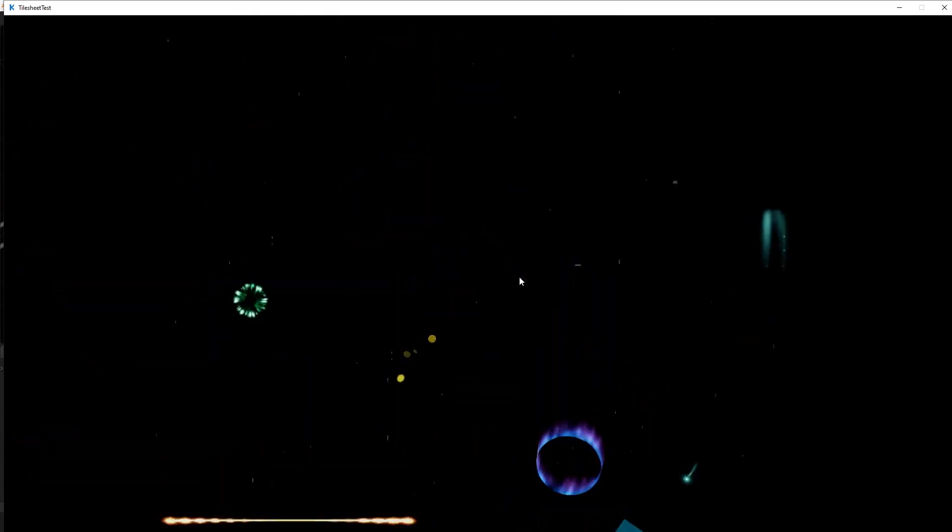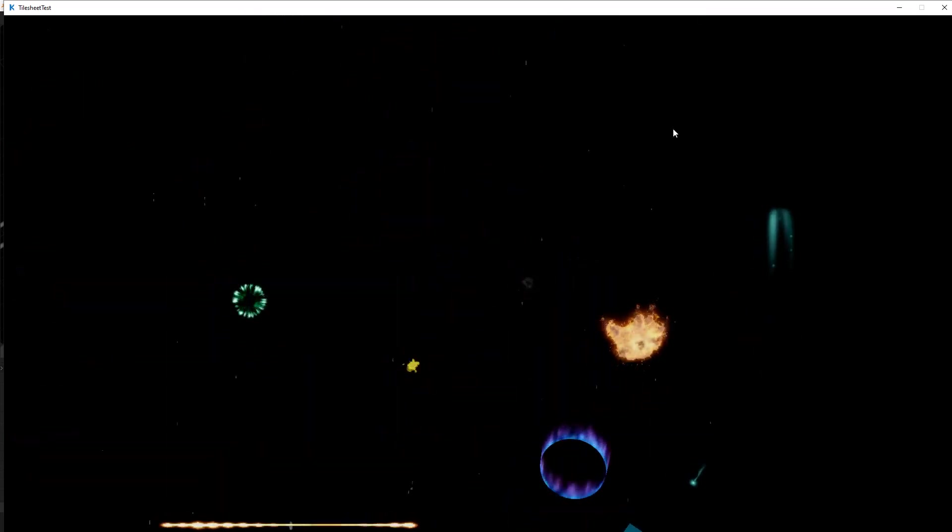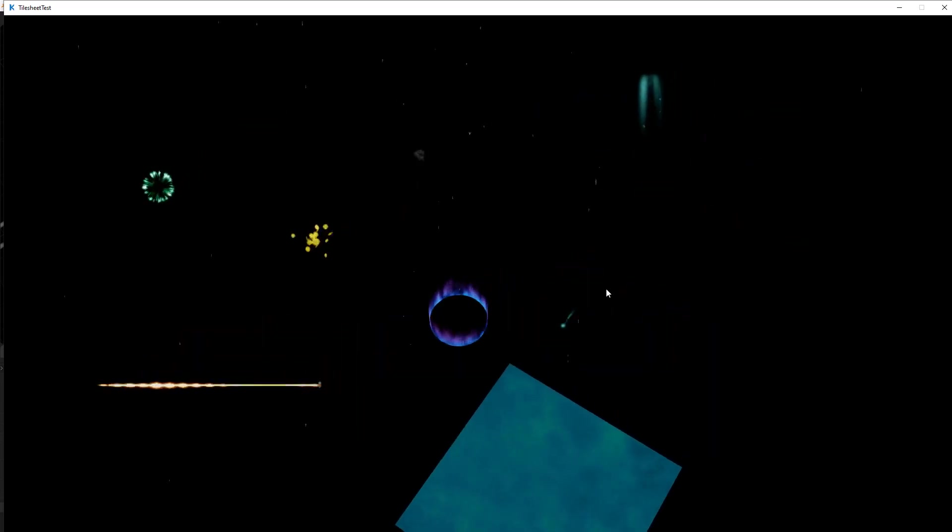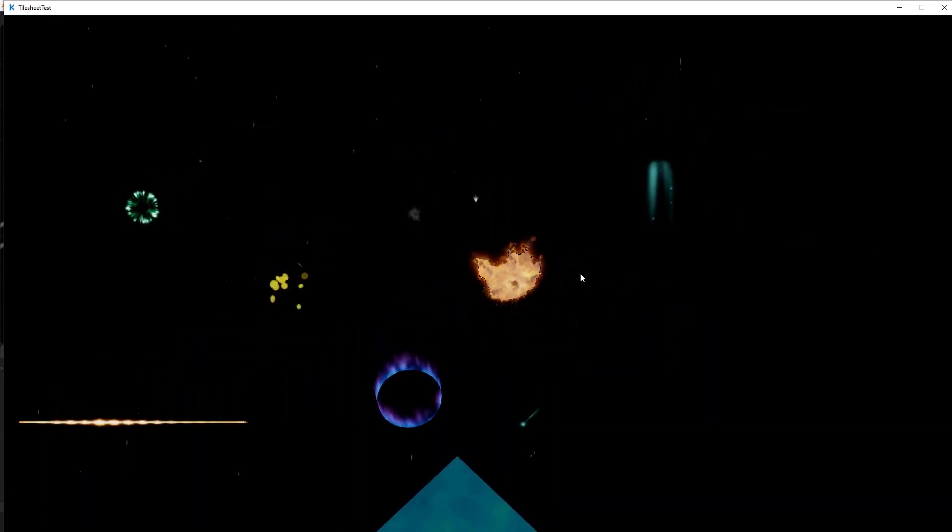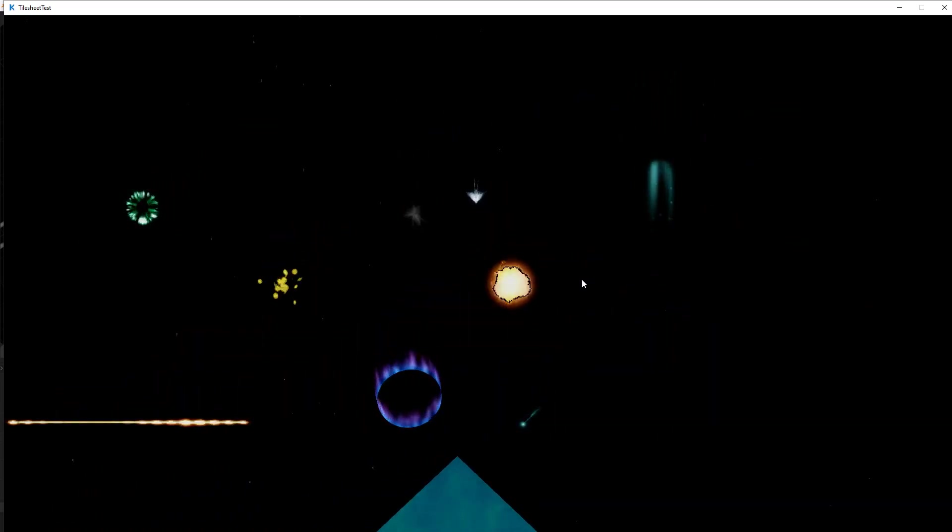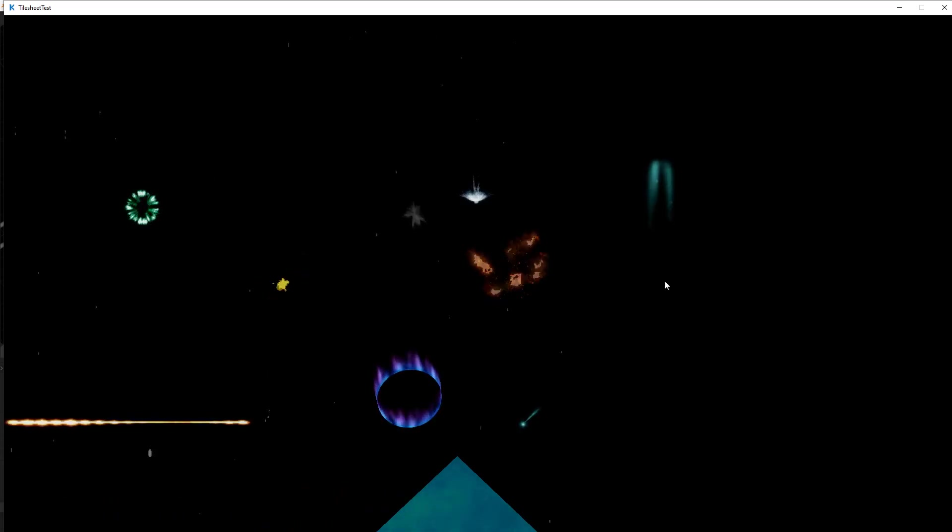And you also see that I have some rain on the screen here as well. You can do rain with this. So how do we make these tile sheets? Well, I use two different pieces of software.